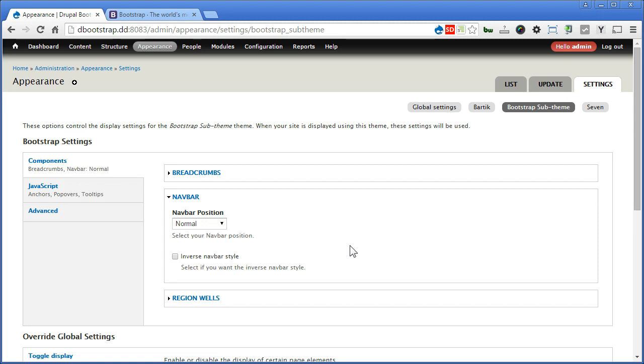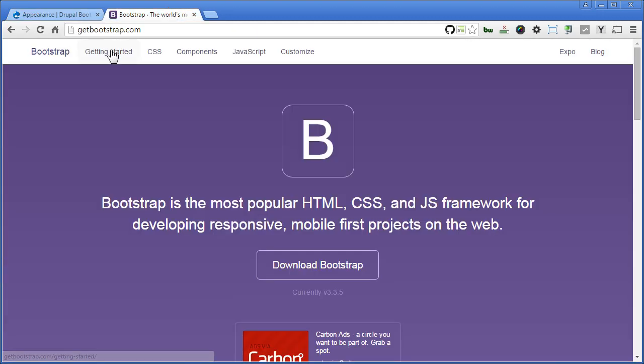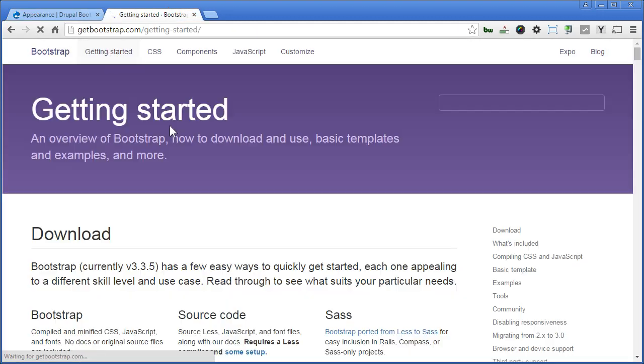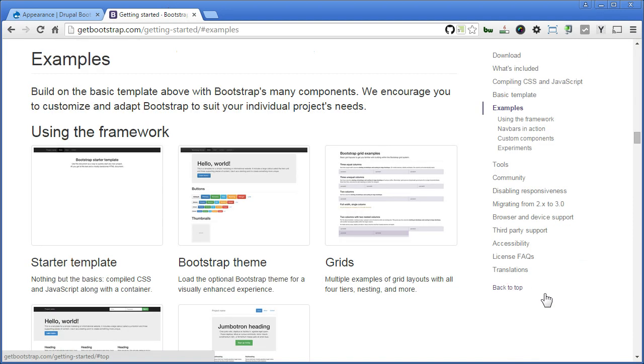Now you can refer to a Bootstrap example in getbootstrap.com. Let's go there and find out. Getting Started, on the right sidebar here, click on Examples. There are many examples here.